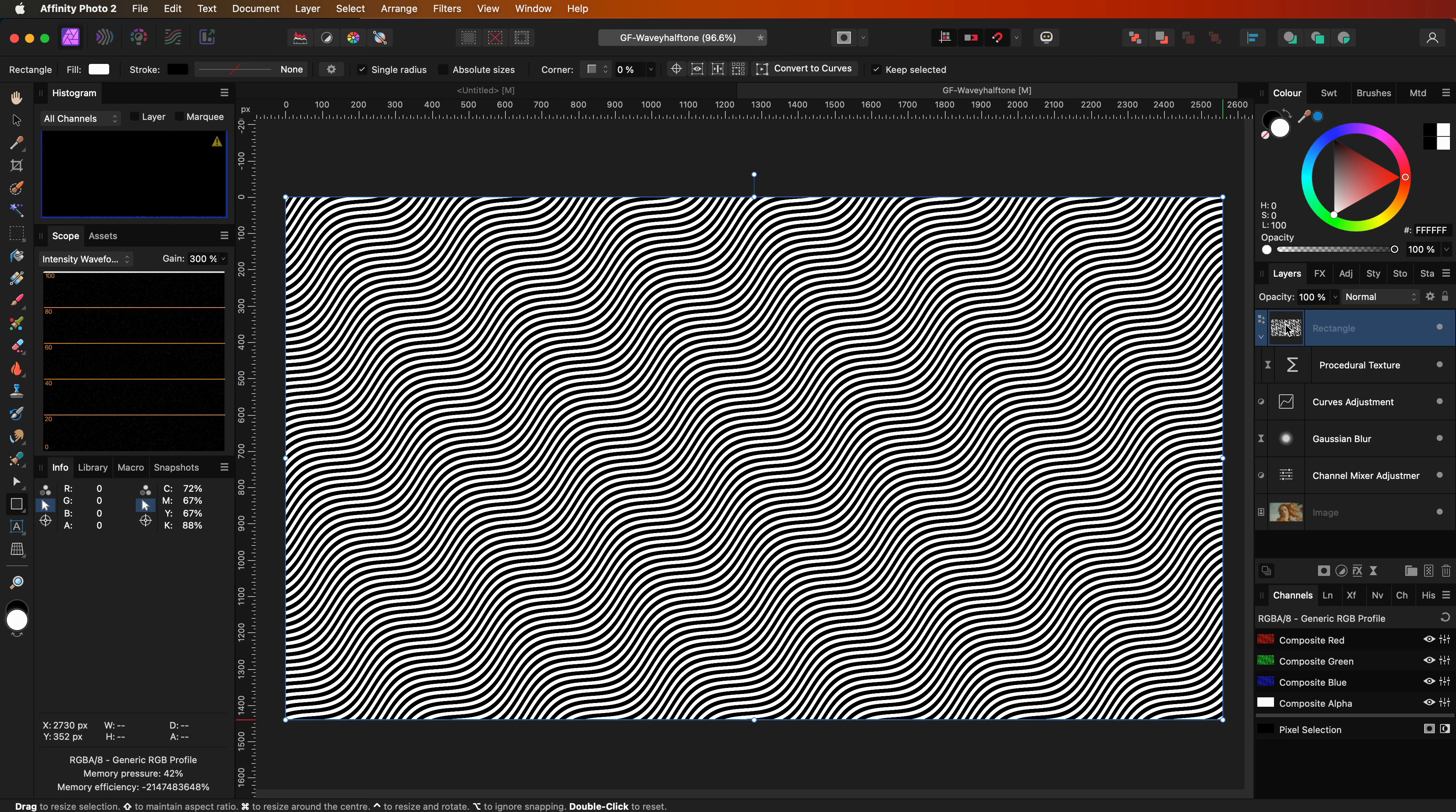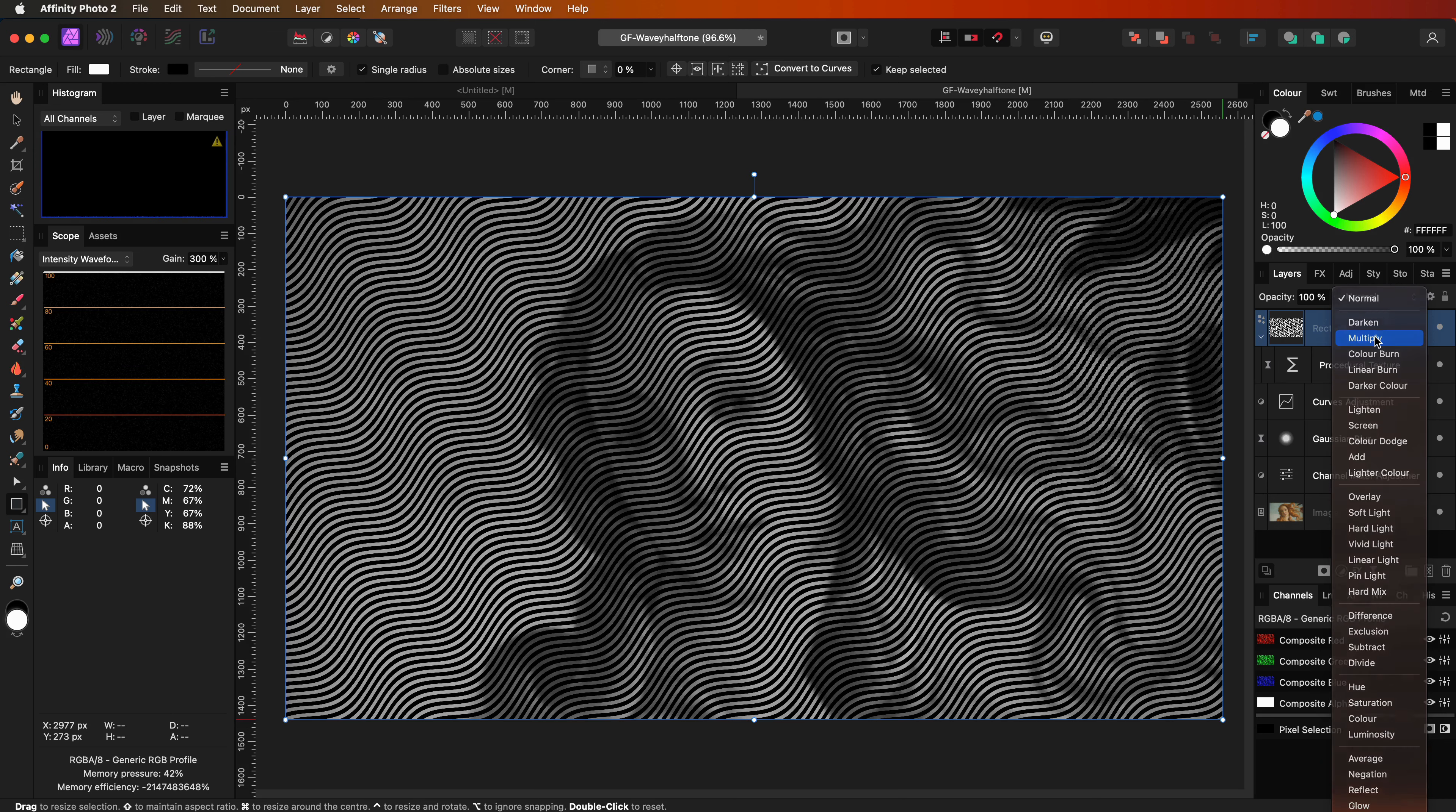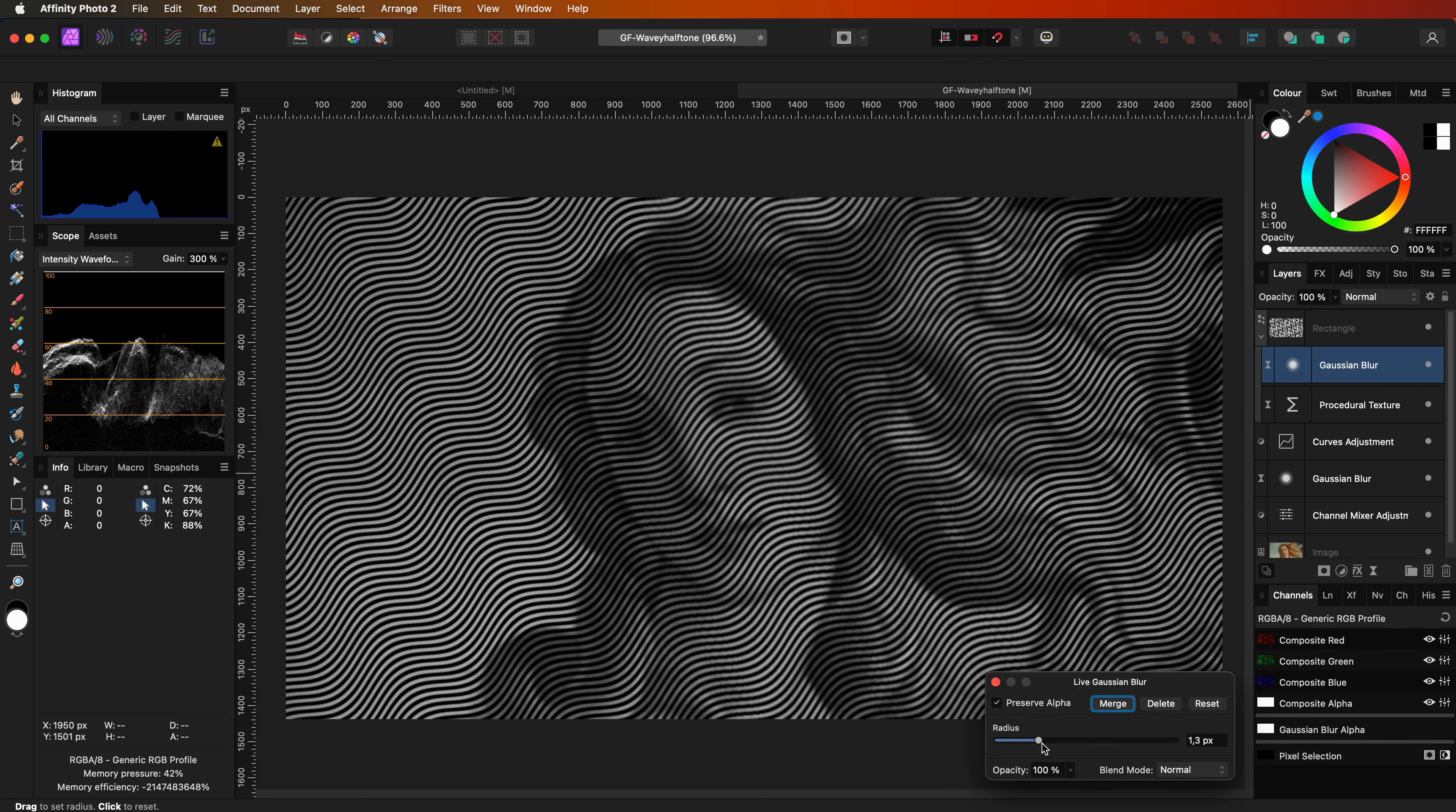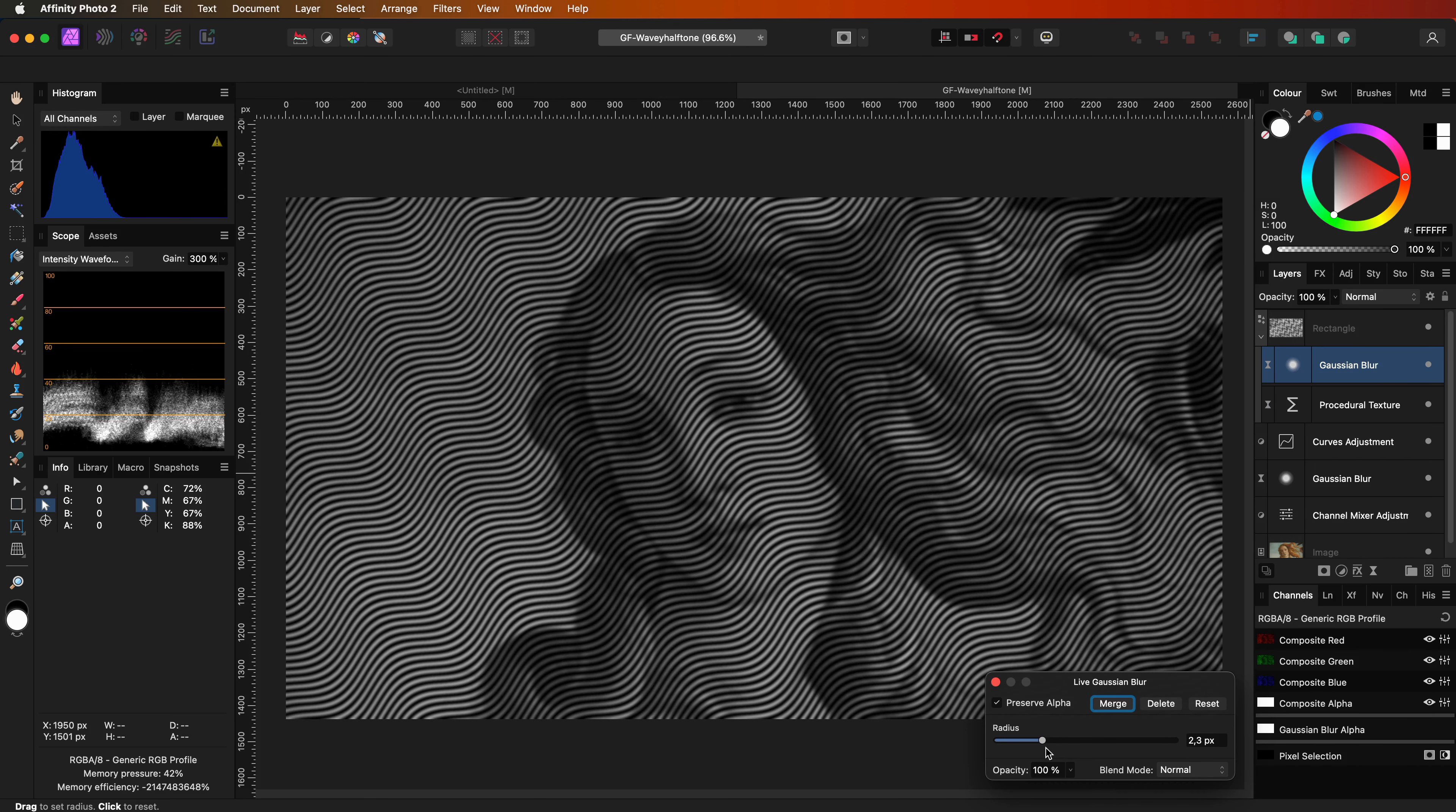Now that we have our pattern, let's continue to use this as a halftone pattern. First we're going to change the blend mode of the pattern layer to multiply. Then I'm going to add a Gaussian blur live filter to this pattern.